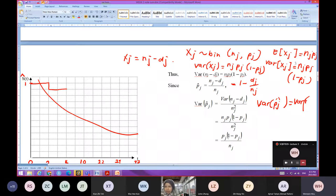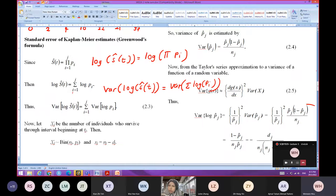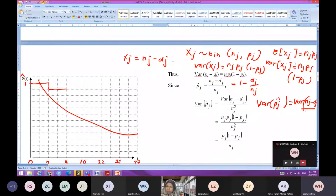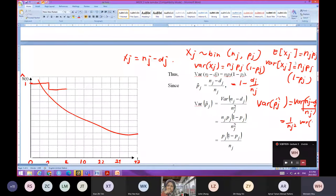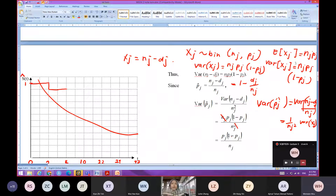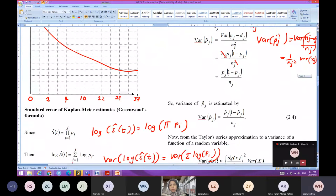So variance of p_hat_J equals to the variance of (N_J minus D_J) over N_J. Bringing out 1 over N_J, this equals to 1 over N_J squared times the variance of X_J. Variance of (N_J minus D_J) was calculated earlier as N_J * P_J * (1 minus P_J). Cancelling N_J gives P_J * (1 minus P_J) over N_J. So this is the variance of p_hat_J.